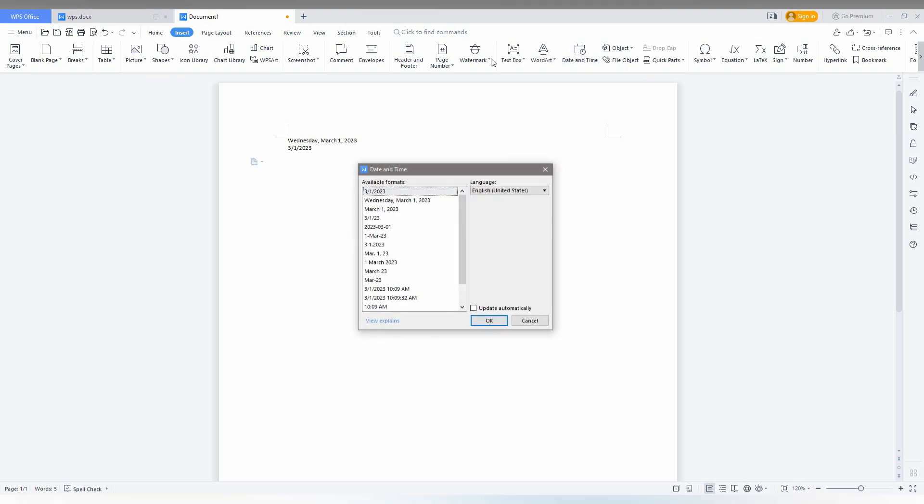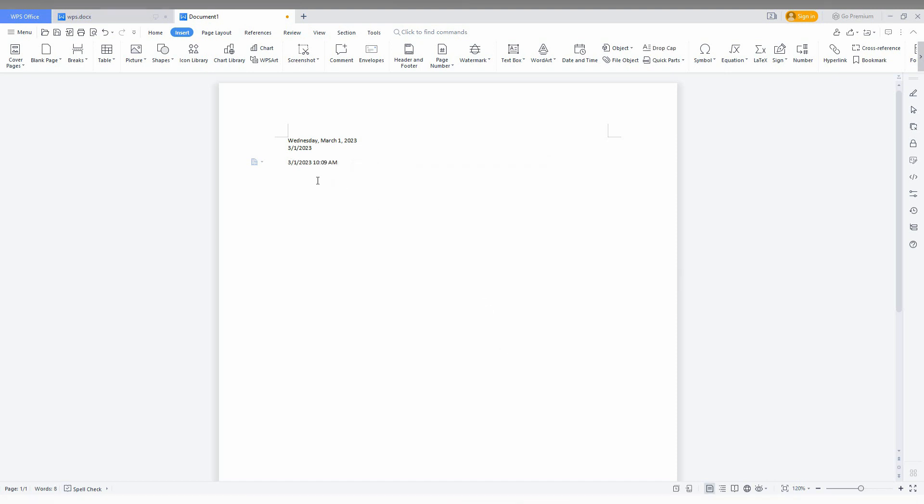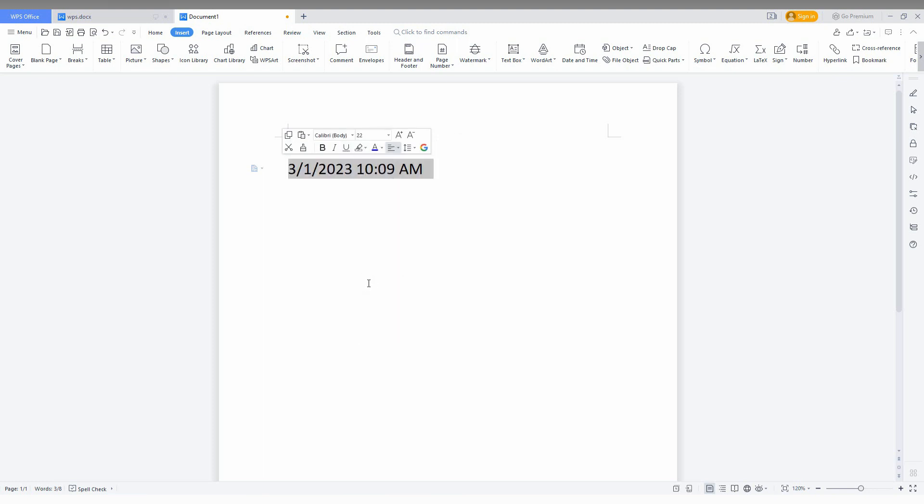You can also insert the time or date with the time like this. I'm just going to increase the font to show you, so you can see.